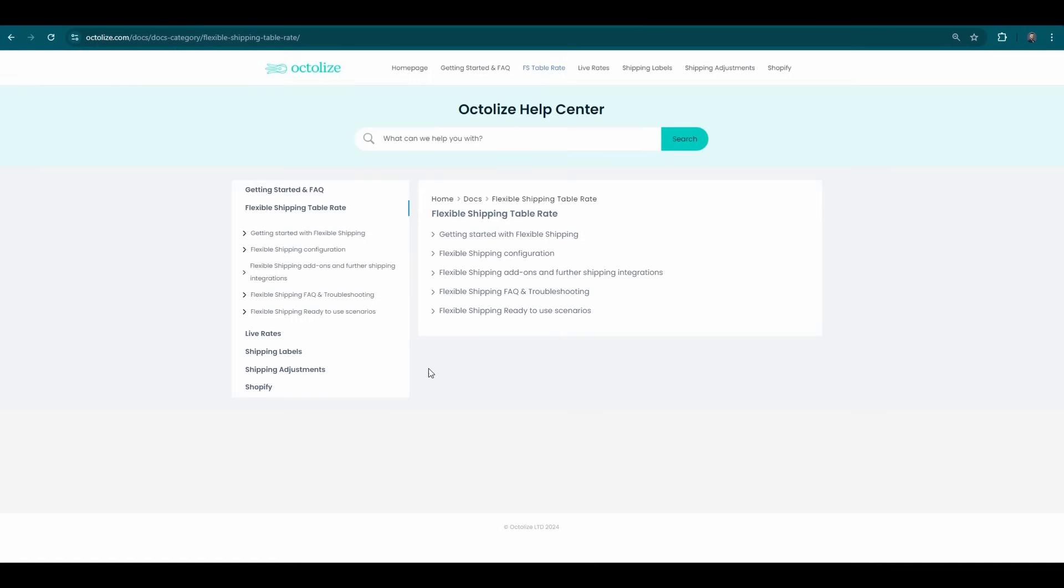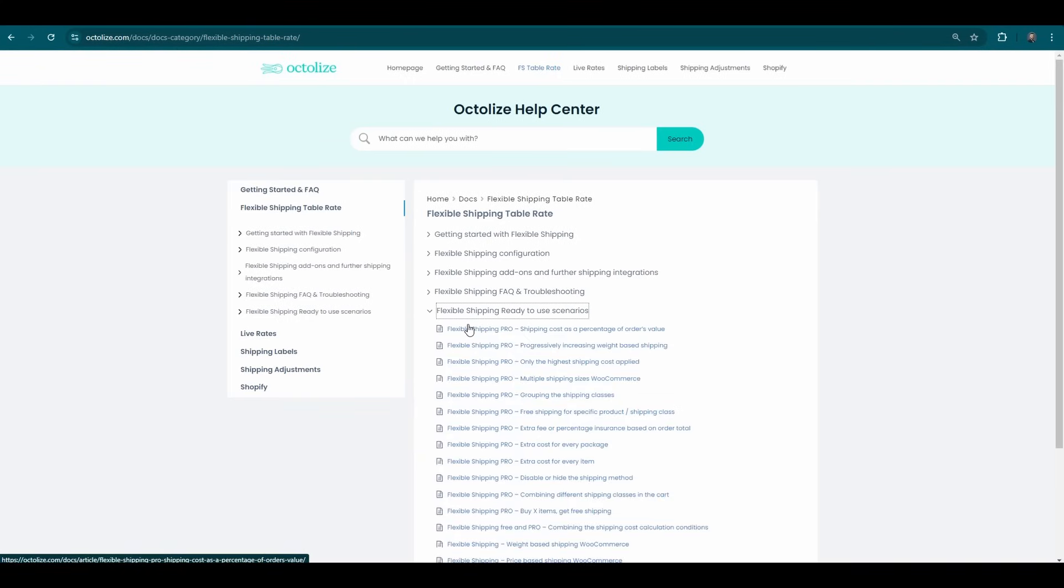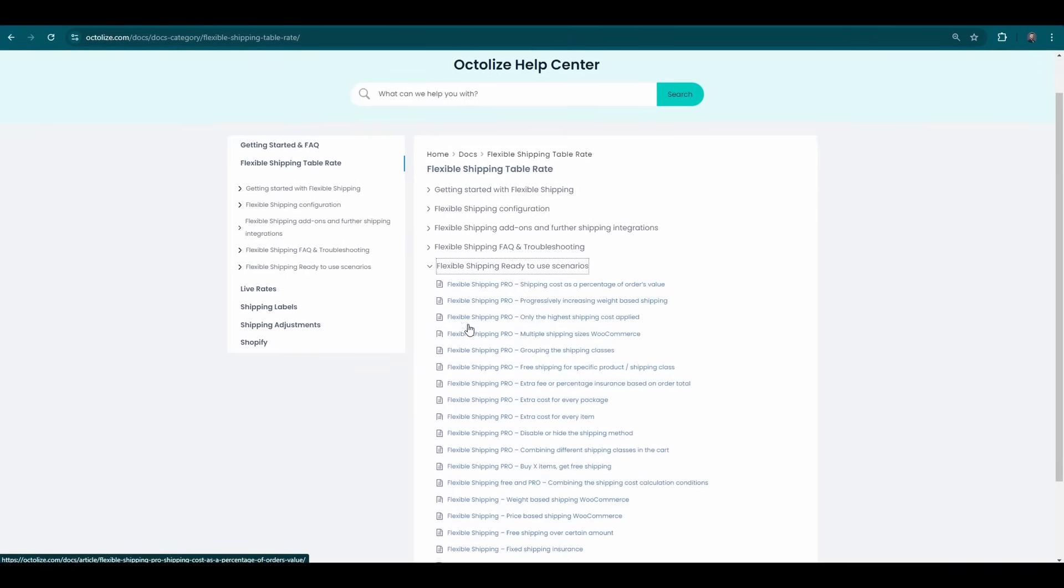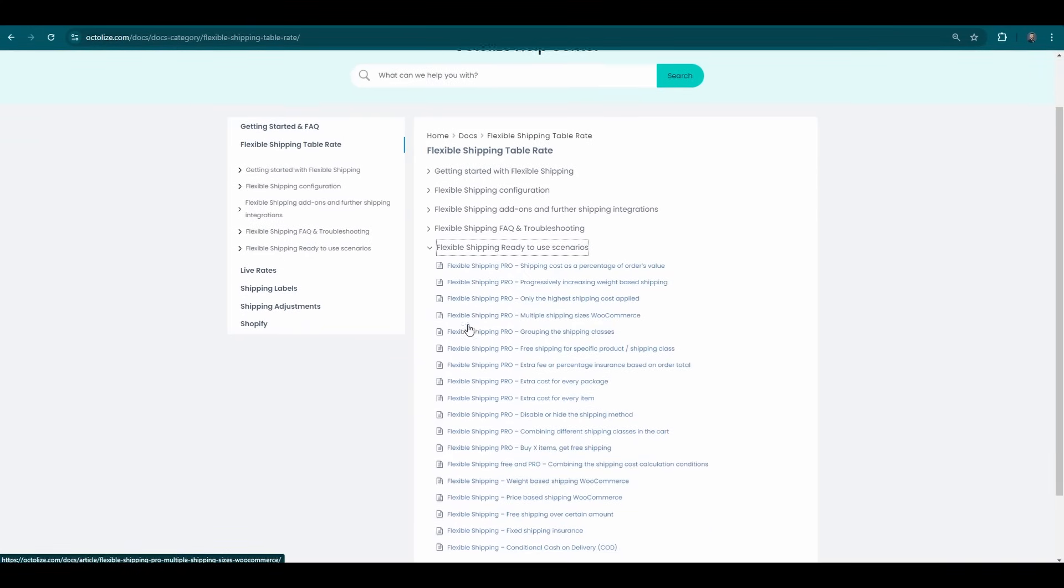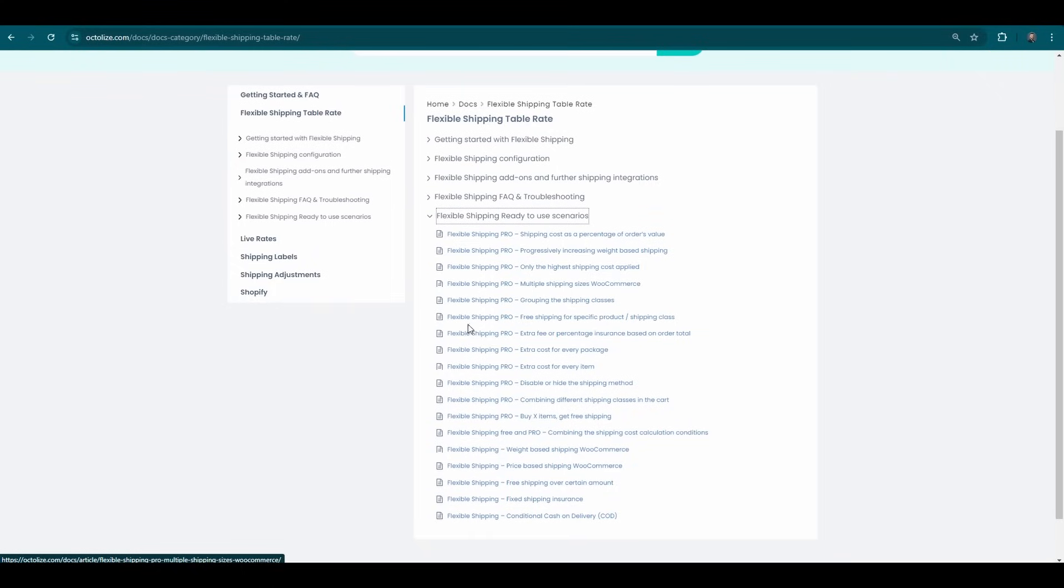Exploring the useful cases outlined in the comprehensive documentation can provide valuable insights into how the Flexible Shipping plugin is applied in various real-world scenarios.